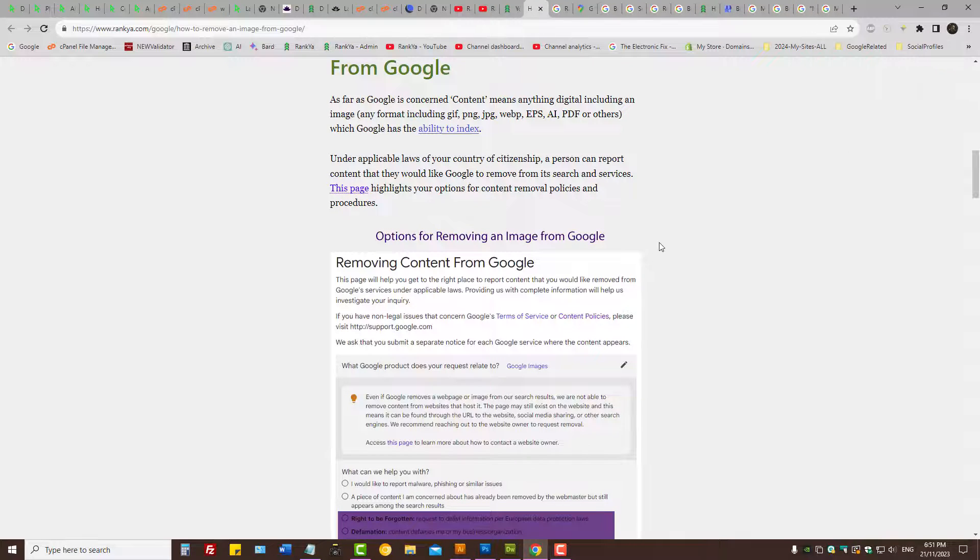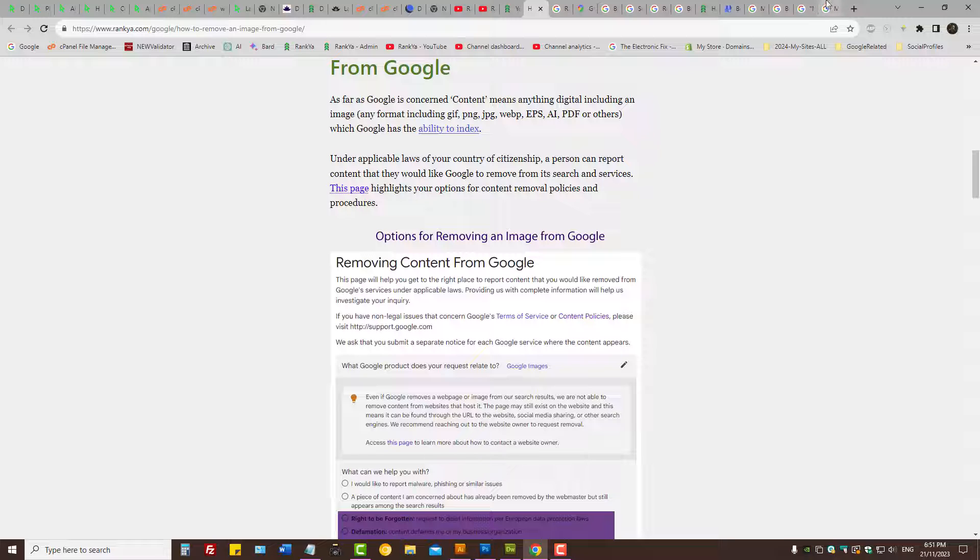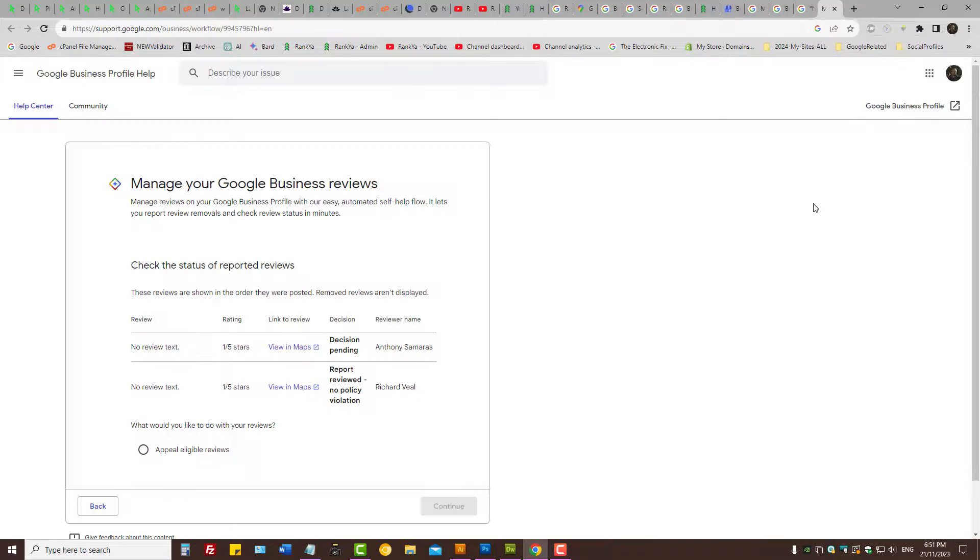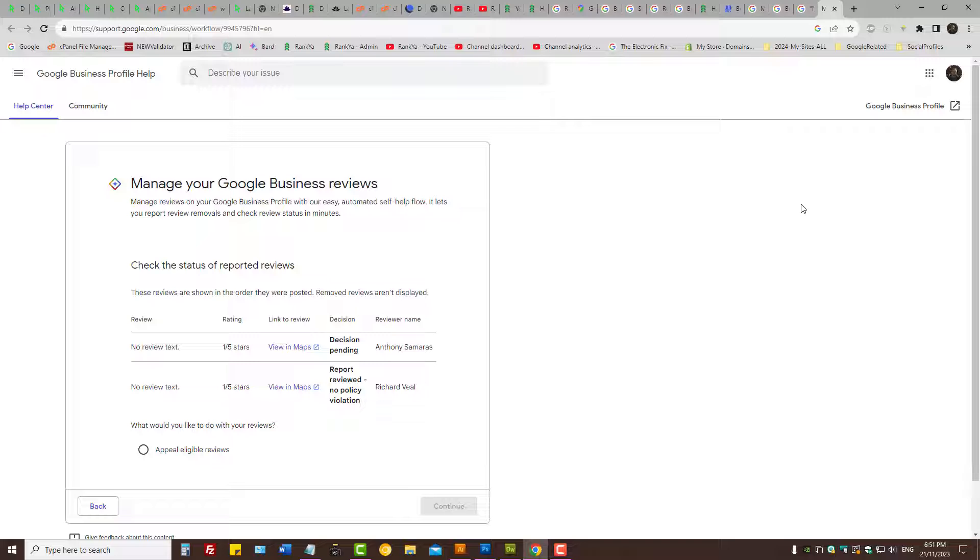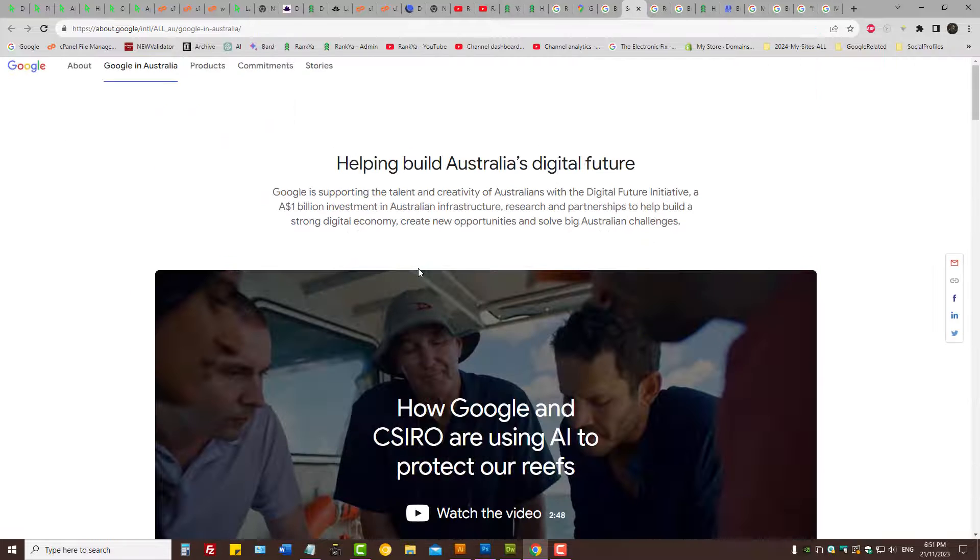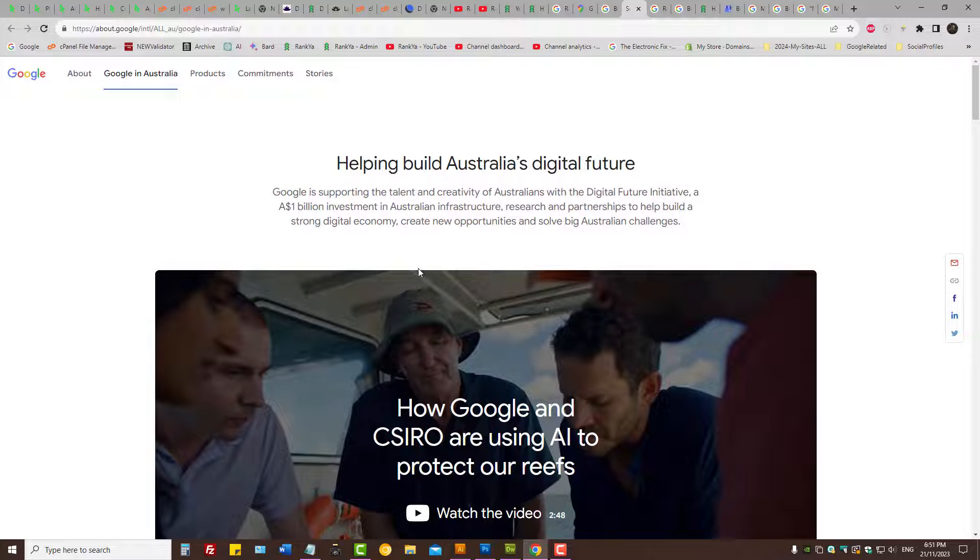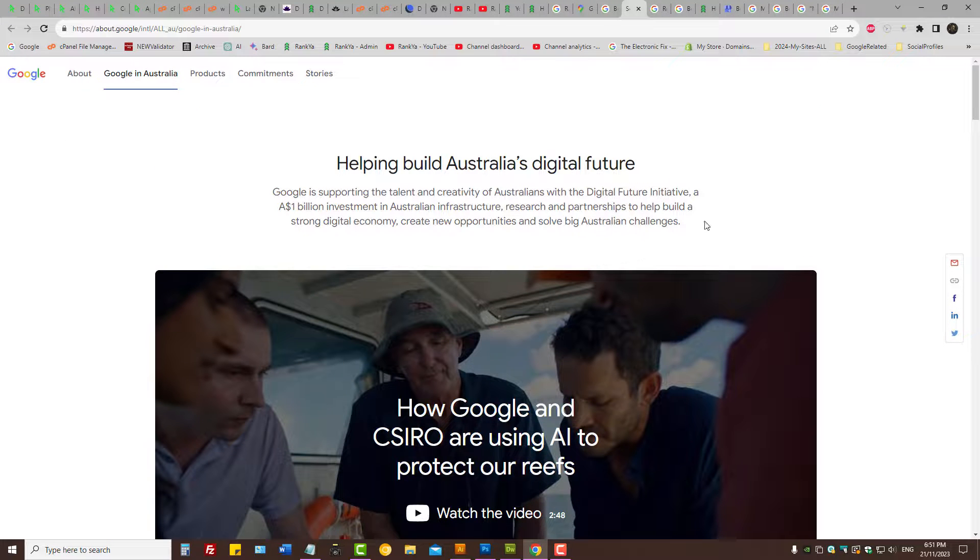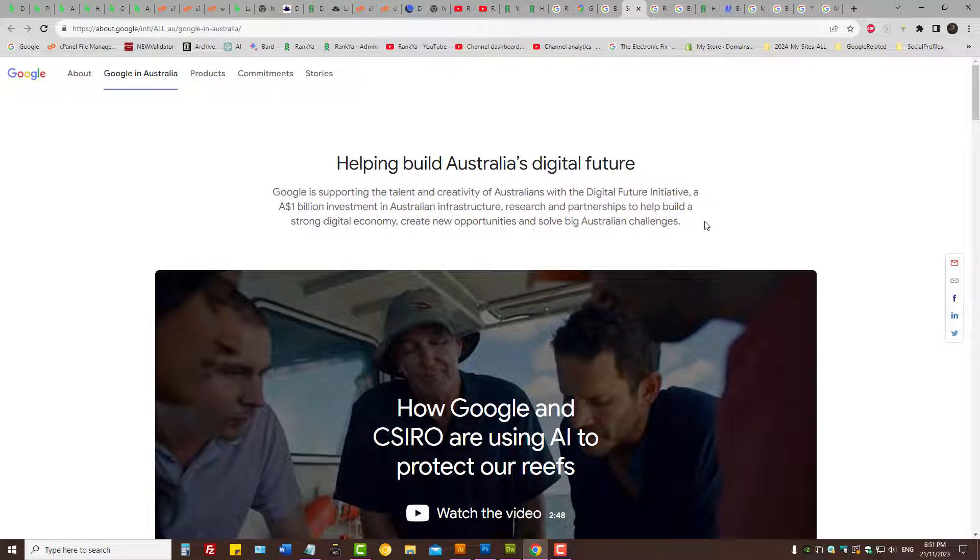So this is the part two video session. These are the options available to you. Follow the steps as I've shown to you. But at this moment, if you end up seeing no policy violations like this, then the only option you have left is to take Google to court. So if you're living in, let's say, in UK or United States or elsewhere on planet Earth, this is the only option to remove a fake review from Google.